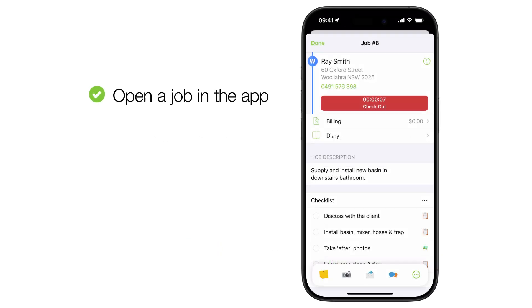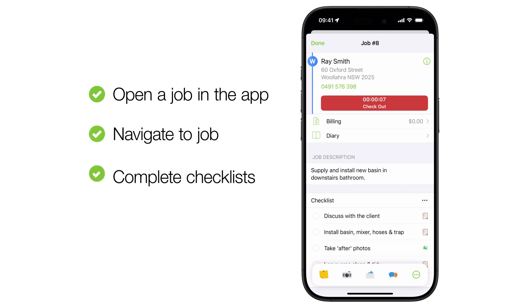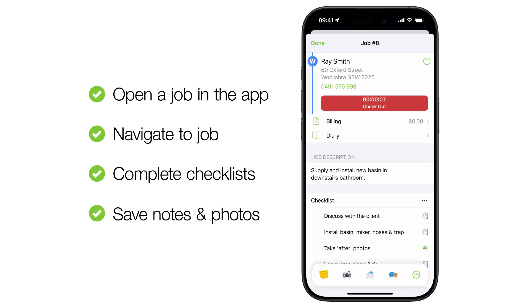Let's take a look at how to open a job in the ServiceMate app, navigate to it, complete job requirements, and take notes and photos.